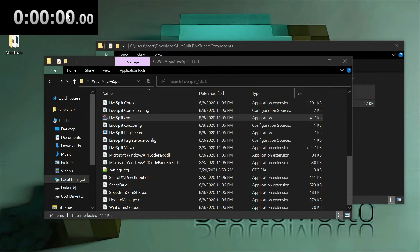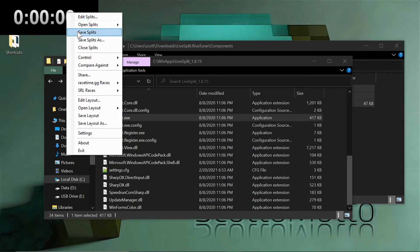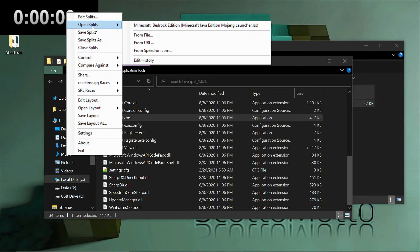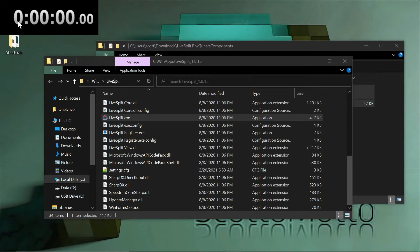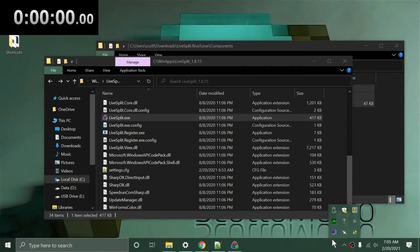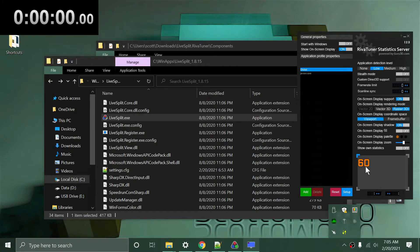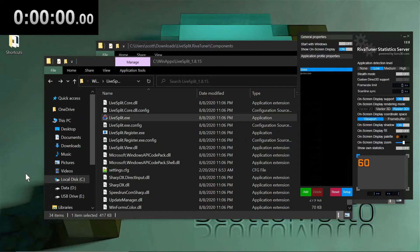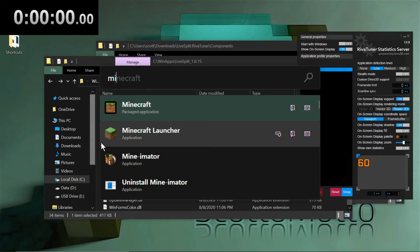Hit OK and you're set. Save your splits and save your layout with a name. For example, I have a 'Minecraft Bedrock' layout and splits saved that I can open anytime. Back in RivaTuner you can adjust the scaling and fonts for what you'll see inside Bedrock.